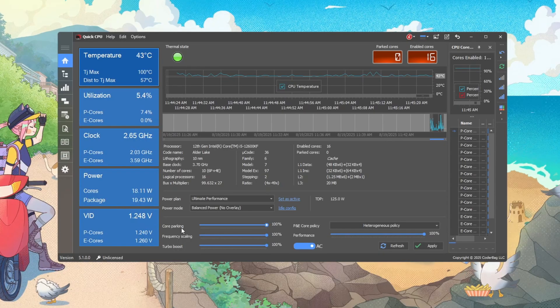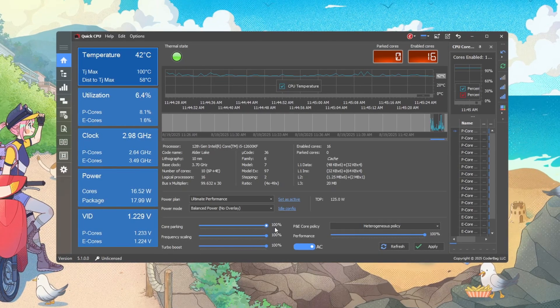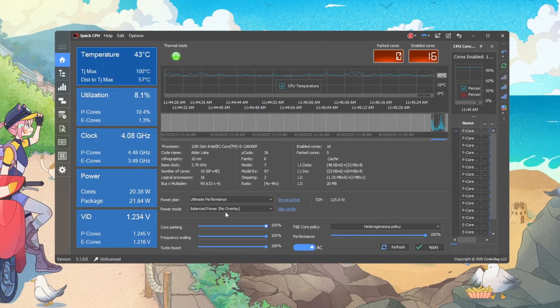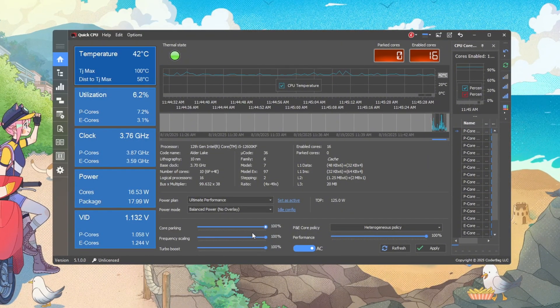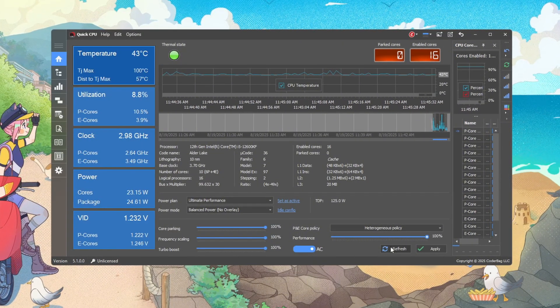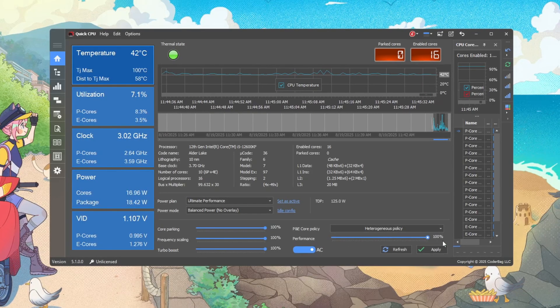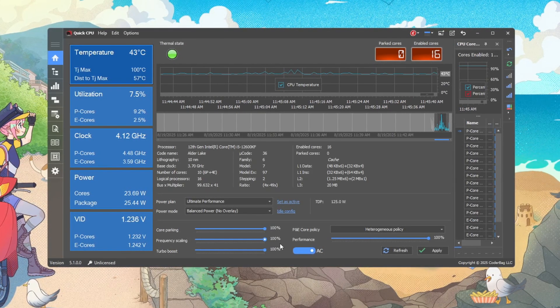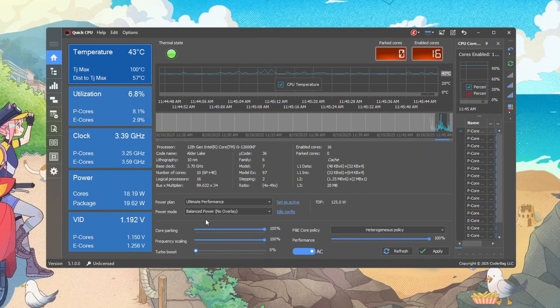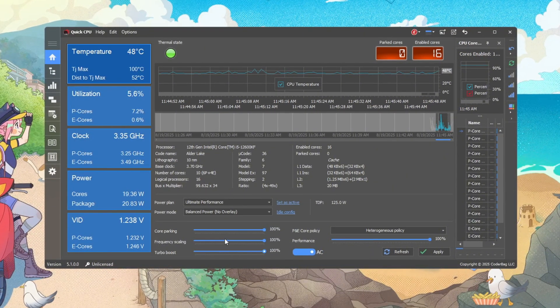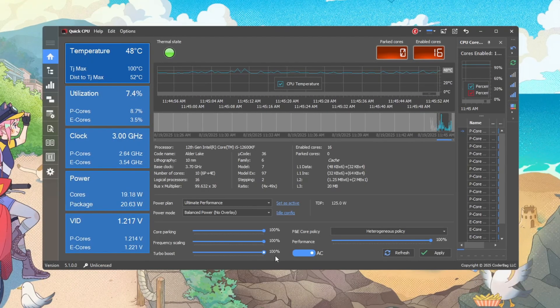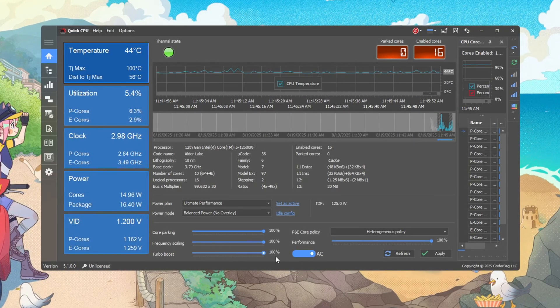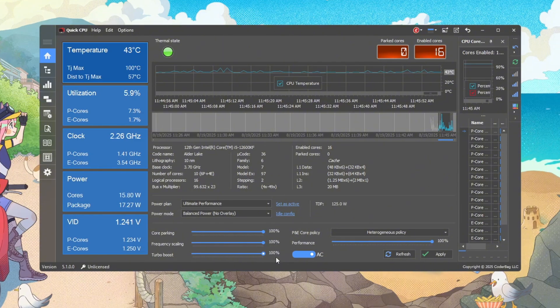Now set core parking to 100% so no cores are parked. This keeps all cores awake and ready, removing latency caused by waking sleeping threads. Then set performance to 100% so the CPU always runs at top speed. Next, set frequency scaling to 100% so the CPU clock does not wander. Finally, set turbo boost to 100% so the CPU can boost when needed. Allowing turbo on demand gives you extra headroom during big fights and physics-heavy scenes.